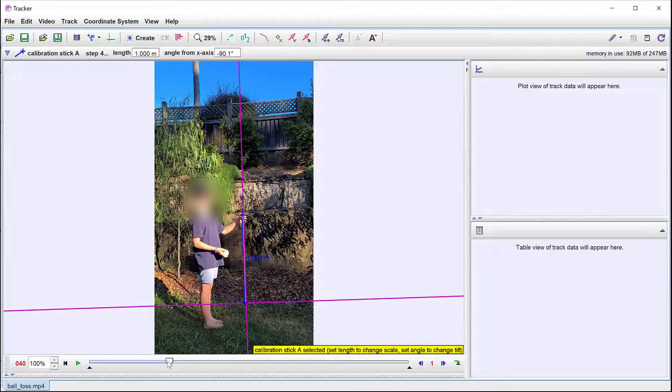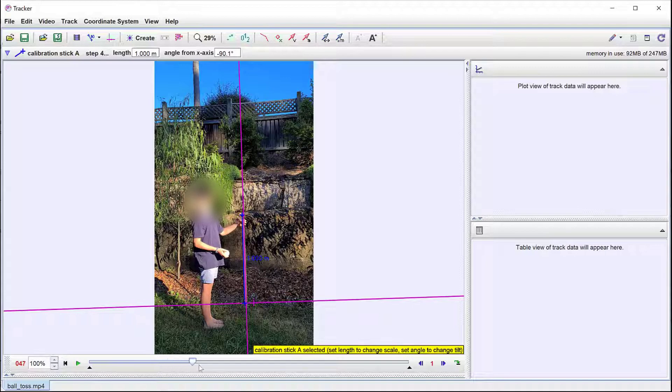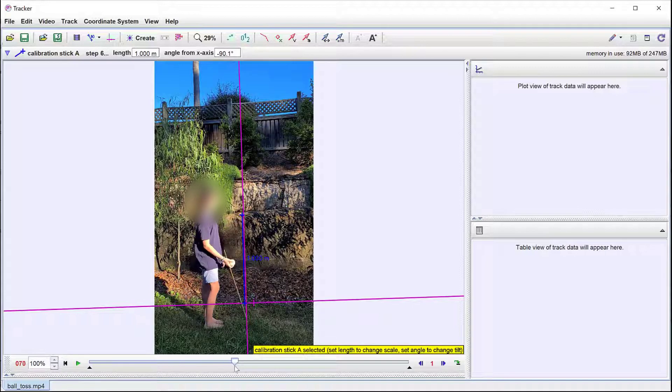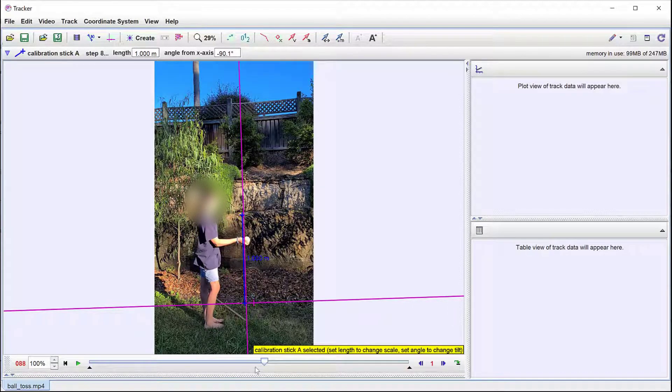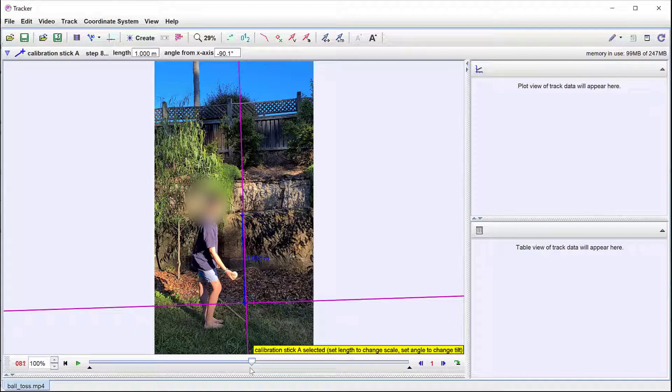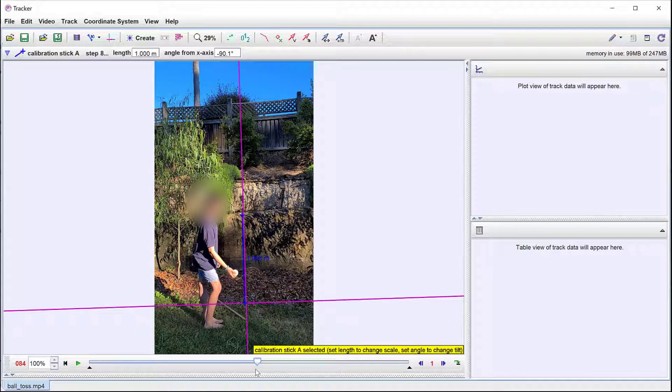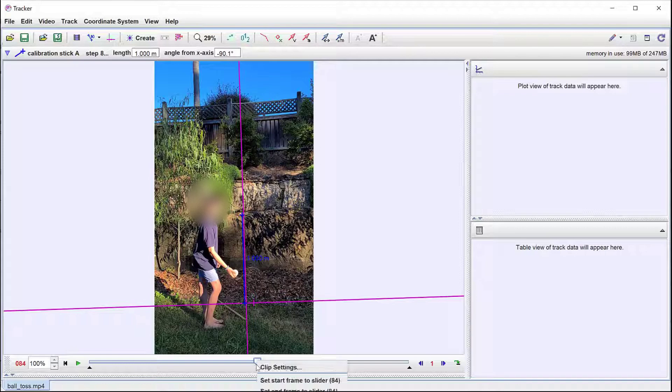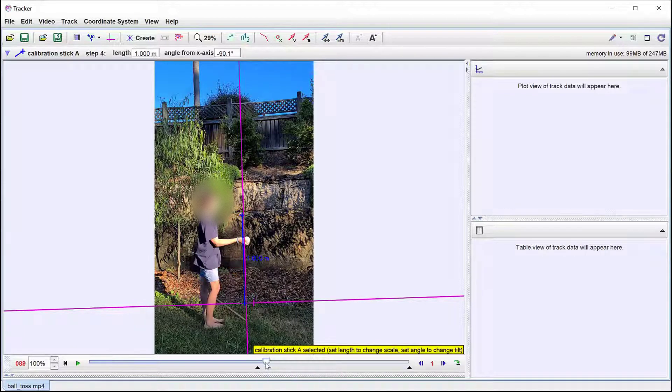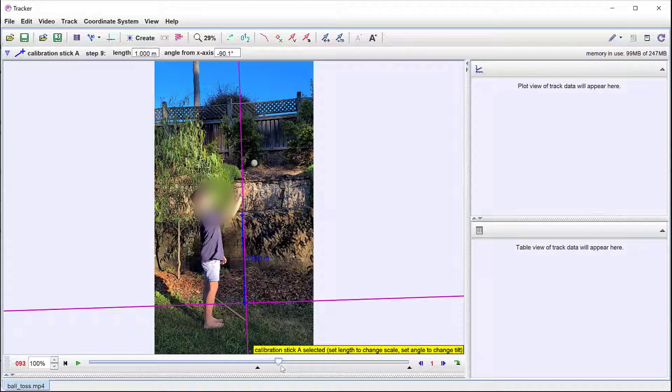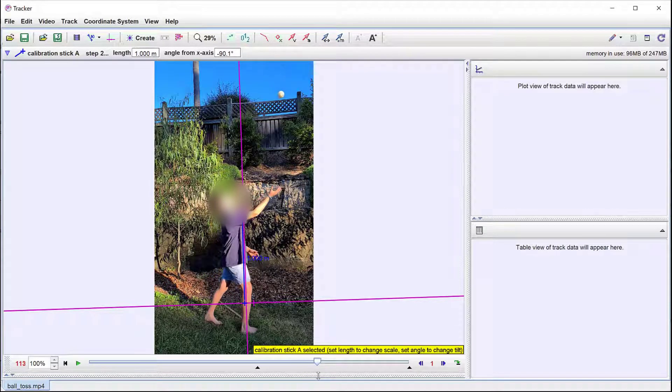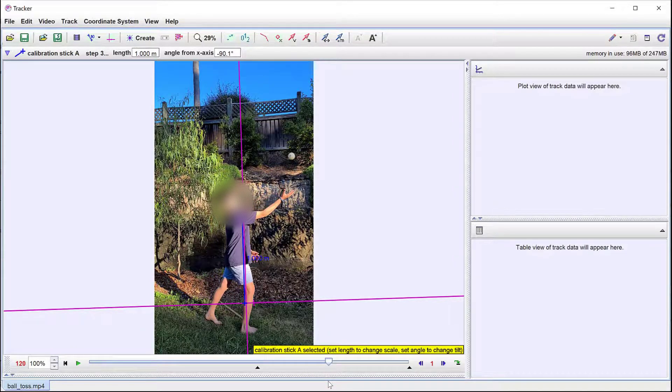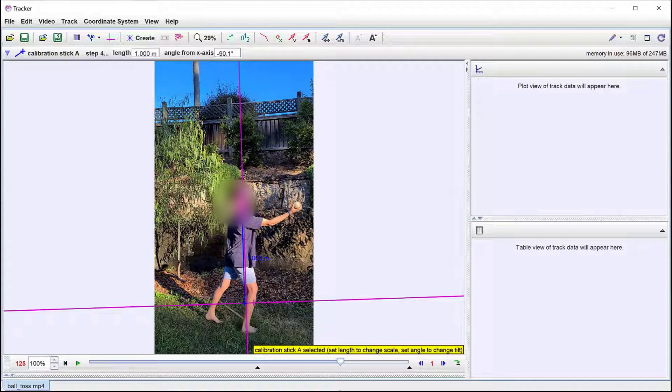To set the end frames of the motion of interest we can drag the frame head to the start of the motion we wish to analyze. Here I've chosen the moment at which the ball is first accelerated upwards. Then we right click and select Set Start Frame to Slider. We can then move the play head to the end of the motion of interest, right click and select Set End Frame to Slider.